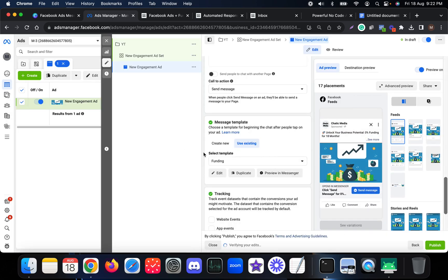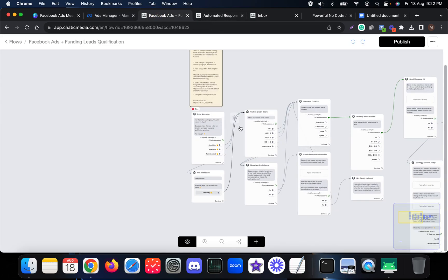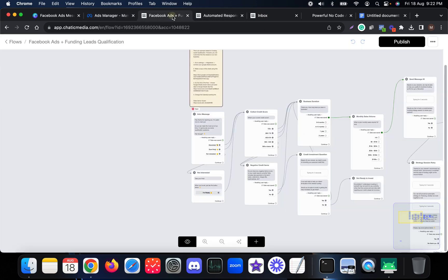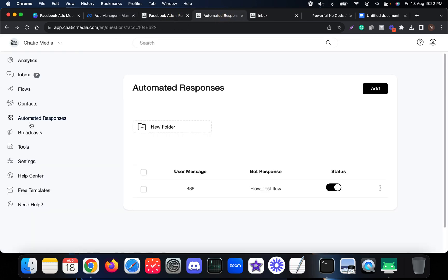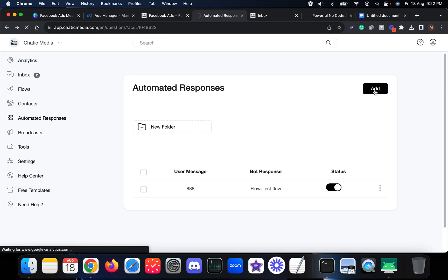The template message has been created and the 'funding' template is saved. Before previewing, we need to trigger the chatbot flow using the keyword 'funding.' When someone sends this keyword — either by typing it or tapping the button — we want to trigger the specific flow. To do that, use Automated Responses, which lets you trigger specific flows based on user messages. Click Add to set that up.